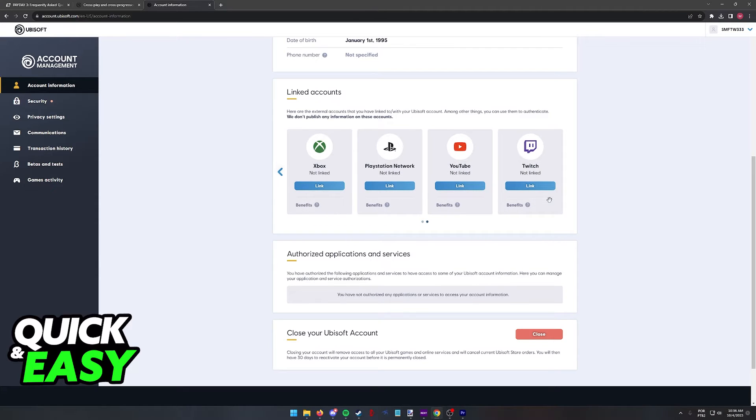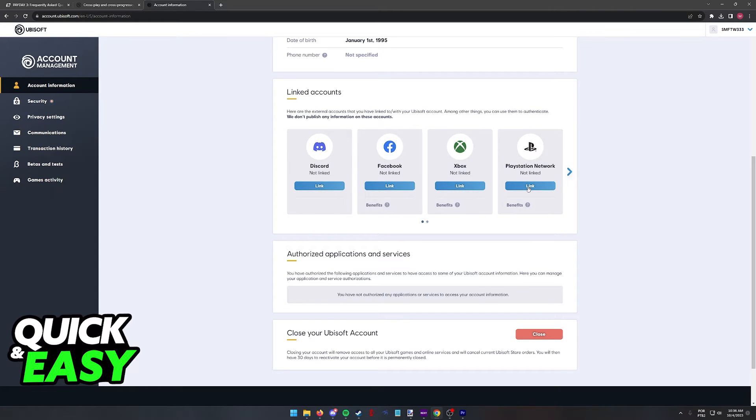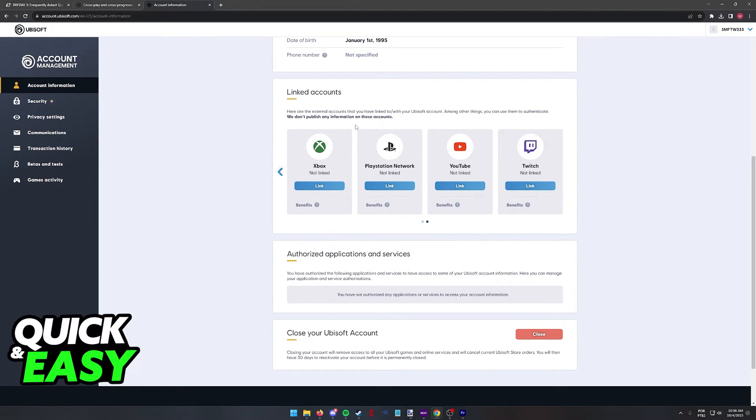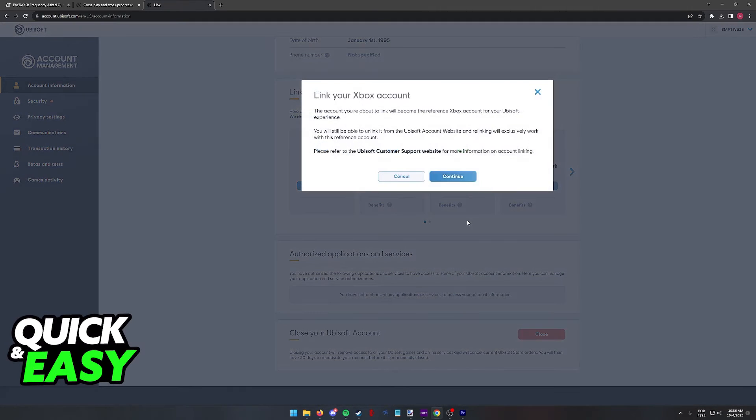Once again, I want to make this disclaimer, since this process is different for every single game on Steam, I will not be able to demonstrate it for all of them, but usually what you have to do is go to your account management page and see if you have the option to link Xbox and Steam.